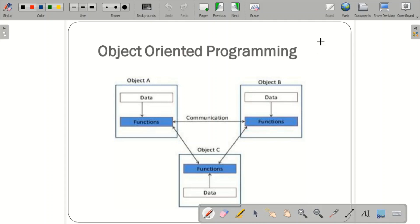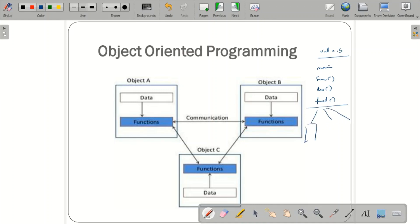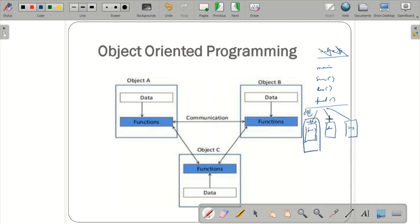In OOP, instead of declaring data globally and sharing it across functions, each object has its own data member declared locally. For example, in the previous sum, division, and product example, instead of global variables, each function definition has its own data — forming object 1, object 2, and object 3 respectively. Data and functions are bound together in each object.